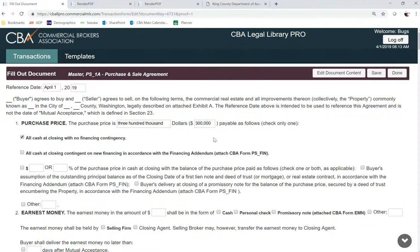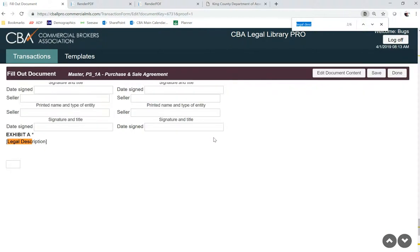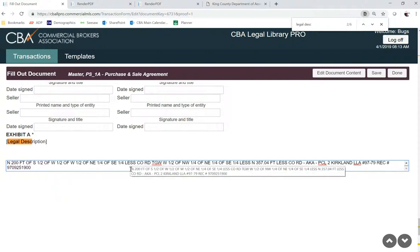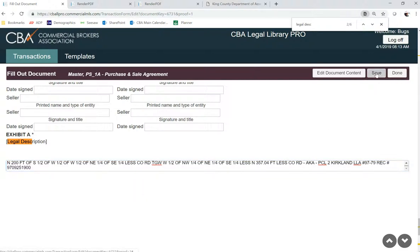I can also use Ctrl+F to find, and I'm going to look for my legal description. You can tab through and click on this and fill that out here by copy and pasting. So I did a Ctrl+C on the legal description and then a Ctrl+V to paste, and then click save.